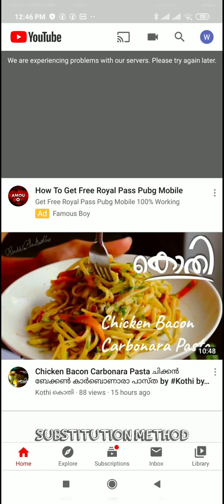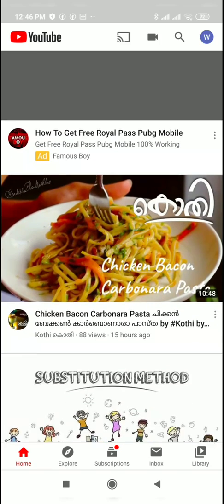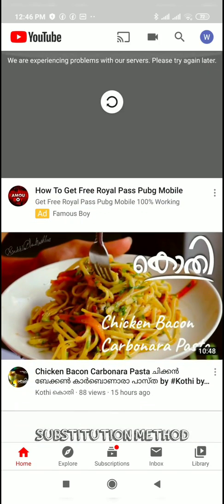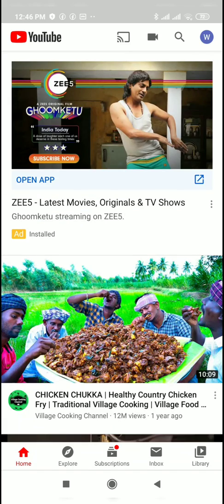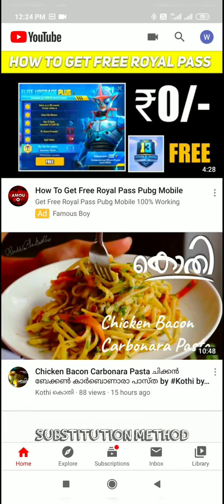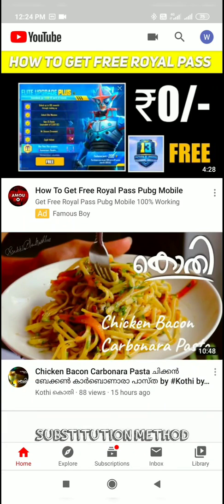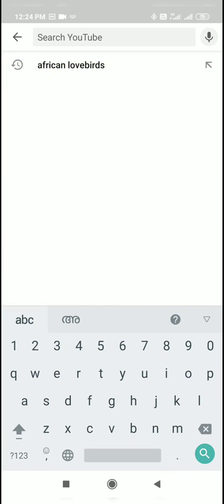We are searching for YouTube. We are using a filter for easy items. I will show you an example.